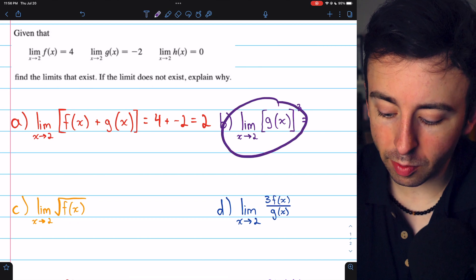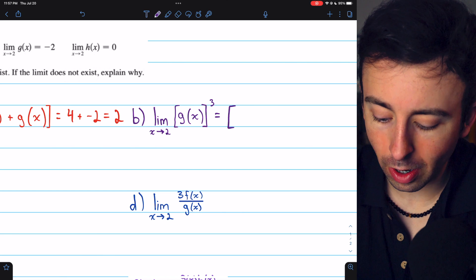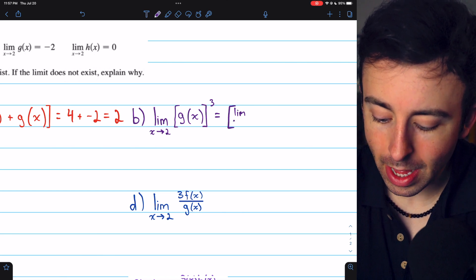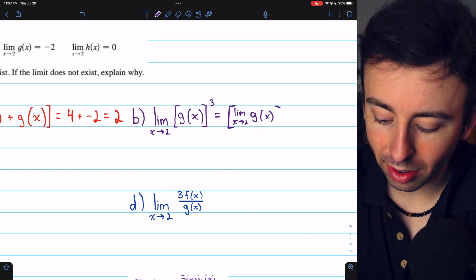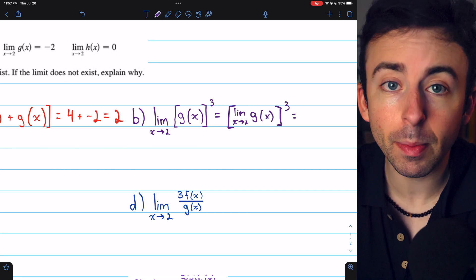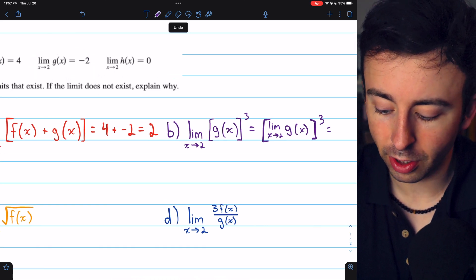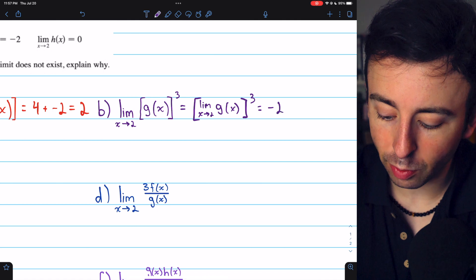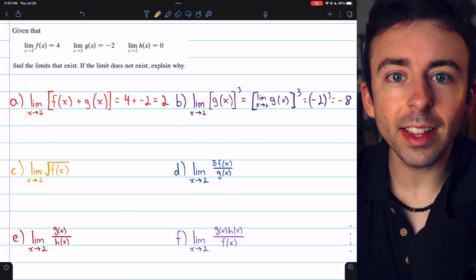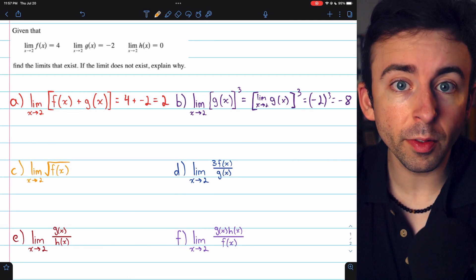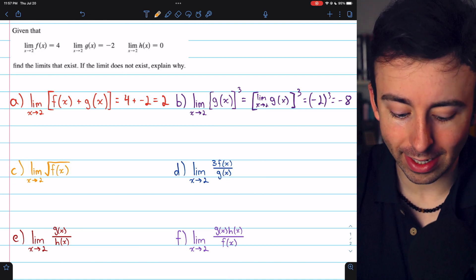What about the limit of g(x) cubed as x approaches 2? Our limit laws assure us that this is the same as taking the limit of g(x) as x approaches 2, and then cubing that result. We already know that the limit of g(x) as x approaches 2 is negative 2, so this is just negative 2 cubed, which is negative 8. You can see these properties allow us to confidently carry out computations that we would expect to be true, and indeed they are.